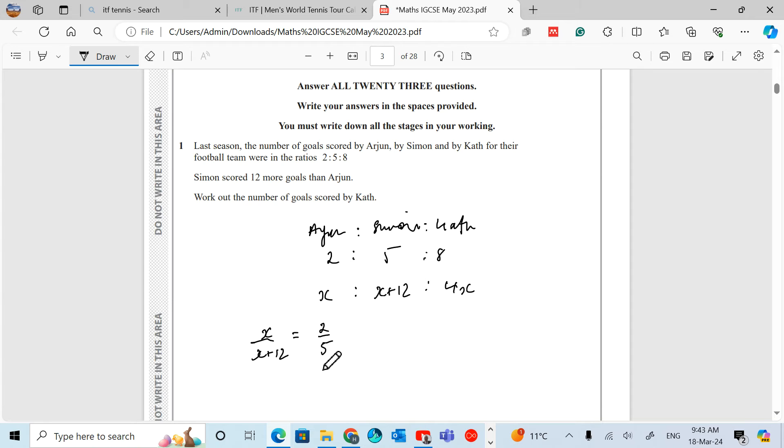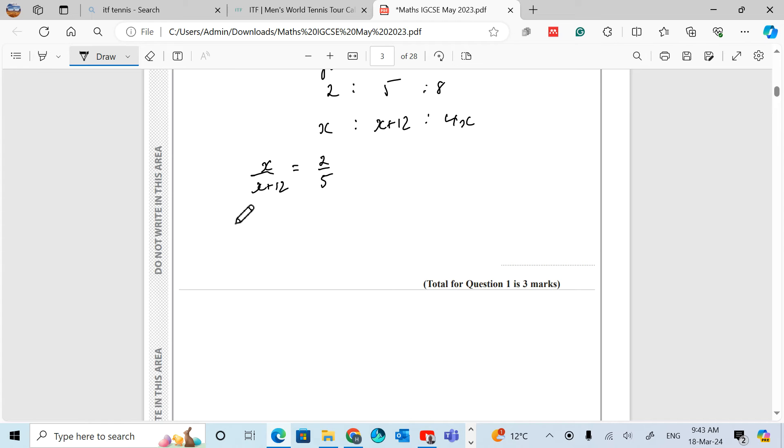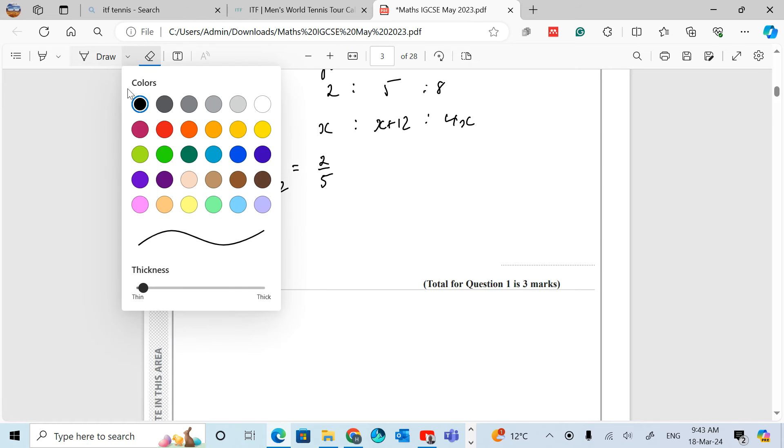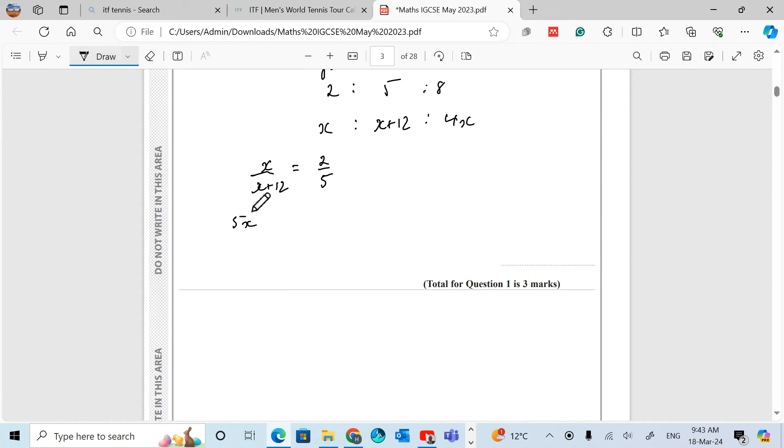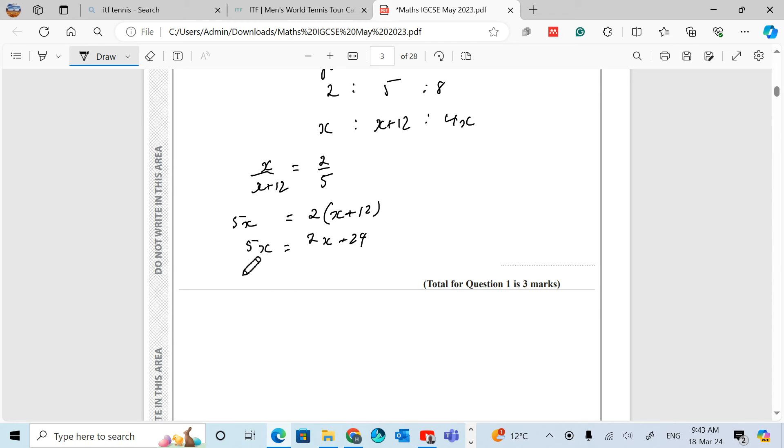If we cross-multiply, that gives us 5X equals 2 lots of X plus 12. We just expand, which gives us 5X equals 2X plus 24.